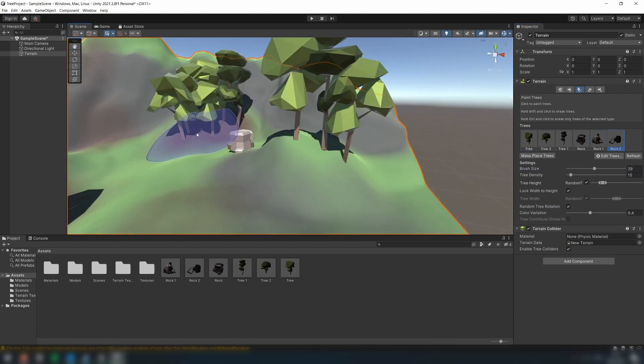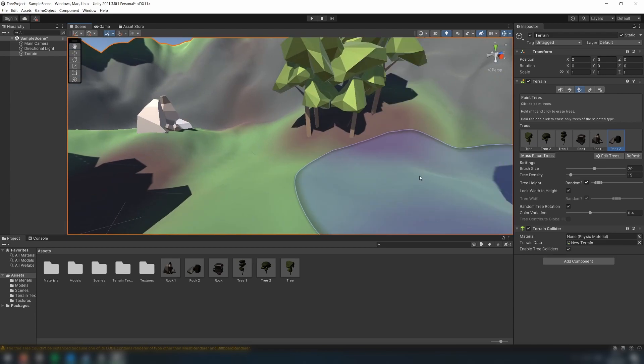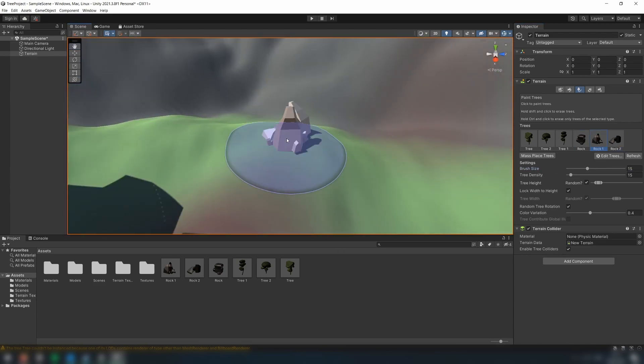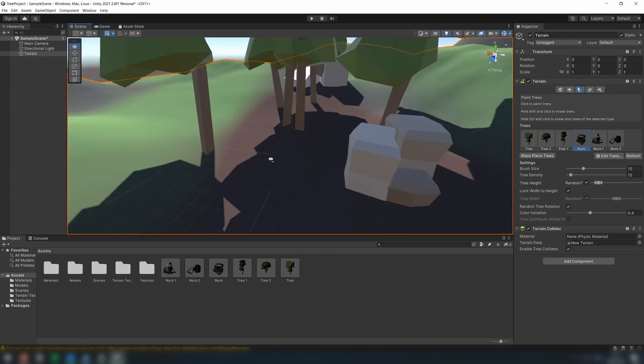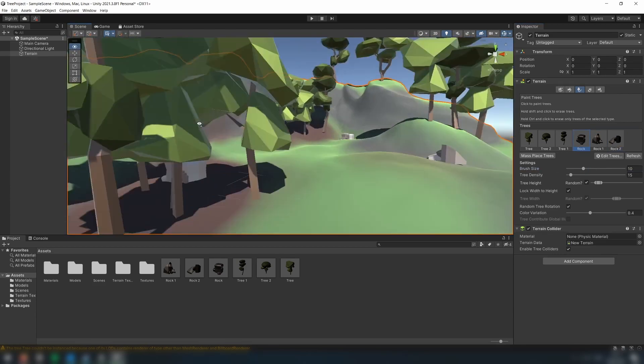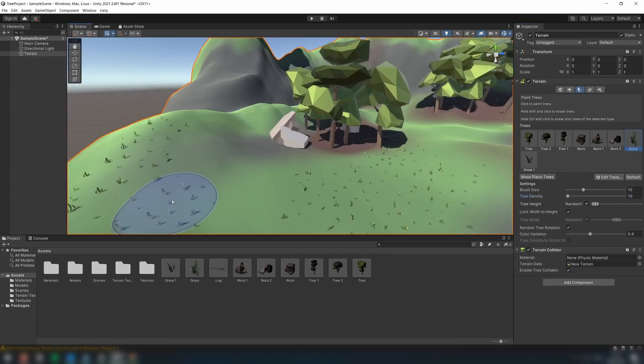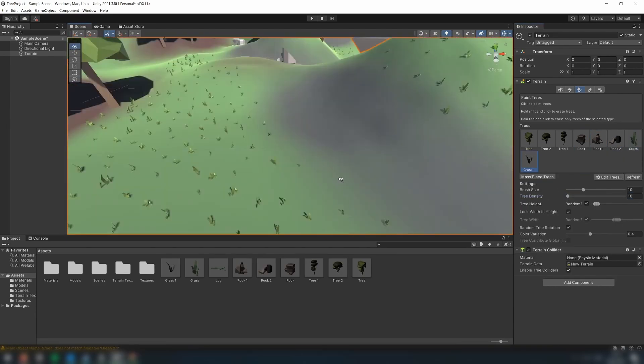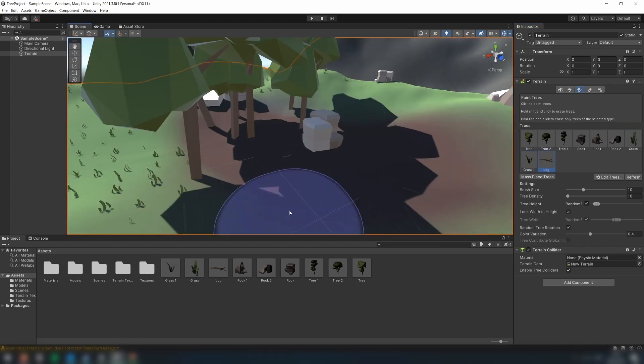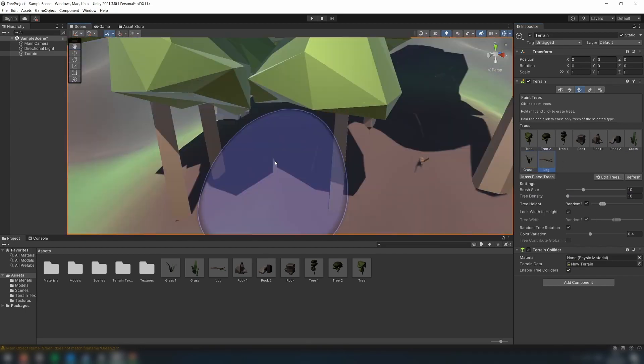Despite the name, the great thing about the Paint Trees tool is that we can use it for all kinds of objects, not just trees. For example, here I'm using it to add rocks, grass, and other objects.